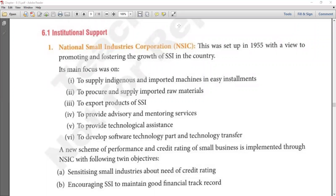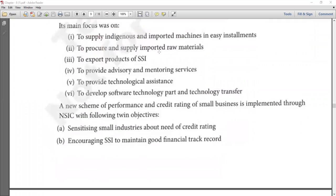The next role of NSIC was to export the products of SSI — to help market SSI's goods in foreign markets. Small scale entrepreneurs didn't have enough reach to do this on their own, so NSIC handled their exporting.